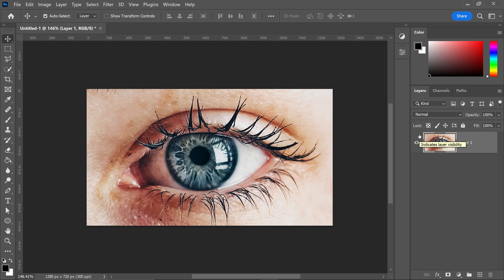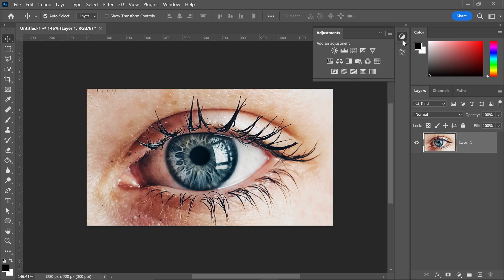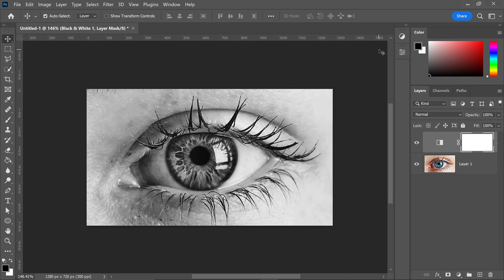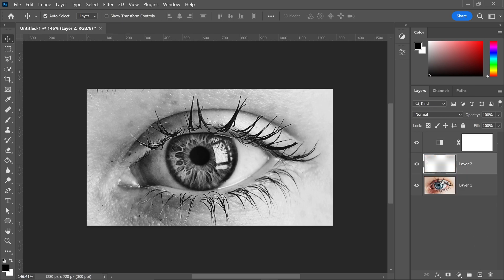To create the dramatic eyes effect in Photoshop, first go into the adjustments and get yourself a black and white adjustment. You can then minimize this. To create the dramatic eyes effect, go to your main image and get yourself a new layer in between the image and the adjustment.